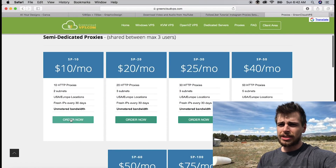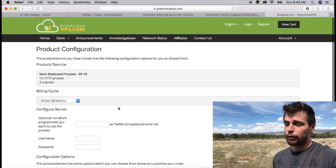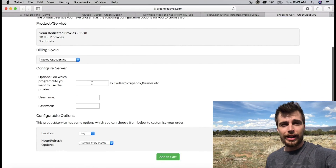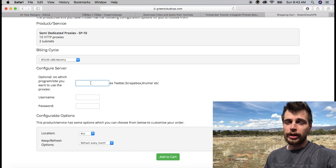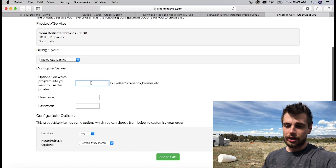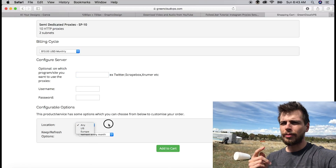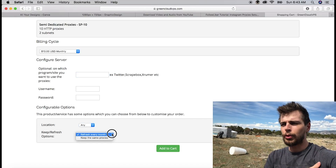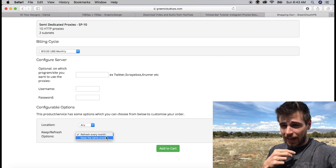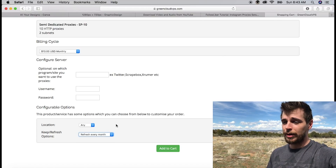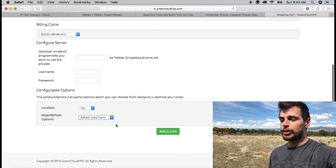When I first set up those proxies in the Follow Liker software, half of my accounts went through and the other half wanted a two-step verification, so I individually signed on and verified those accounts. If you want to learn how to do that without getting your IP address on your phone blocked, I made a video about a private server you can use — check that out.